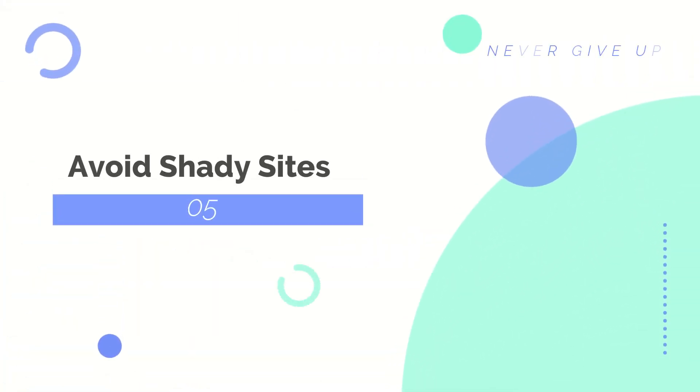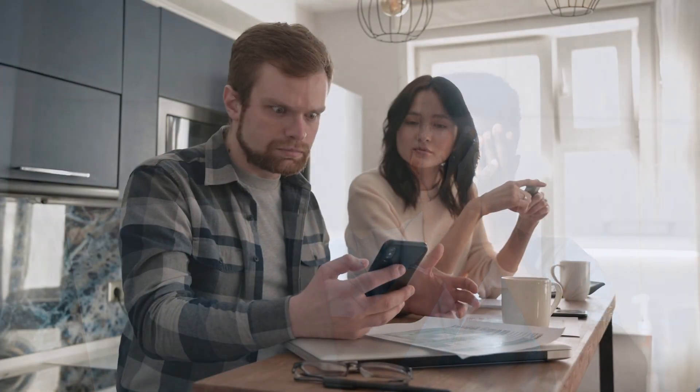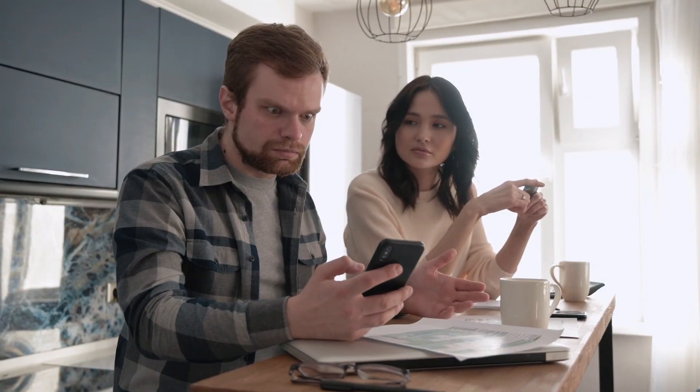The fifth is avoid shady sites. When you are browsing Facebook, you may come across unknown people who send you messages with links, some in the form of clickbait. Avoid clicking on such links. Also, you must avoid porn sites or sites that promise you things that are too good to be true.